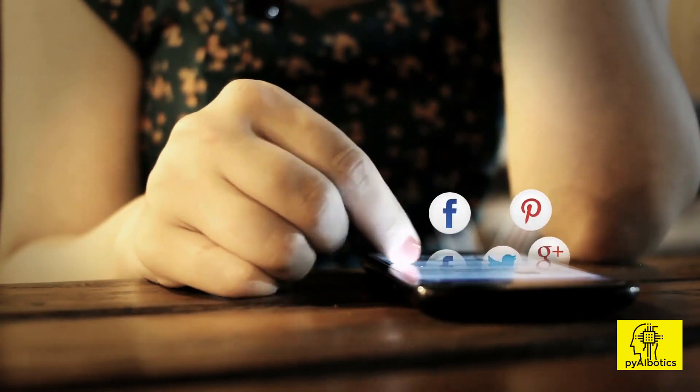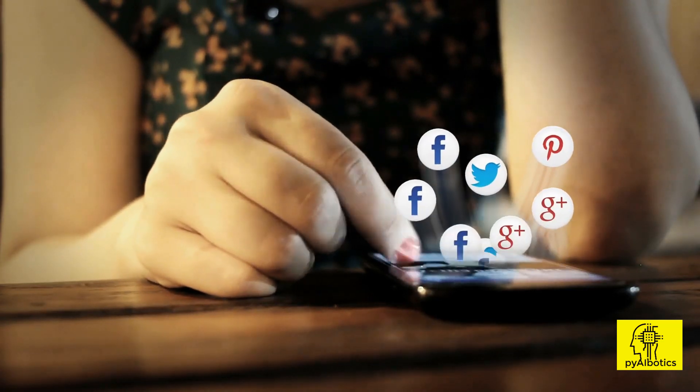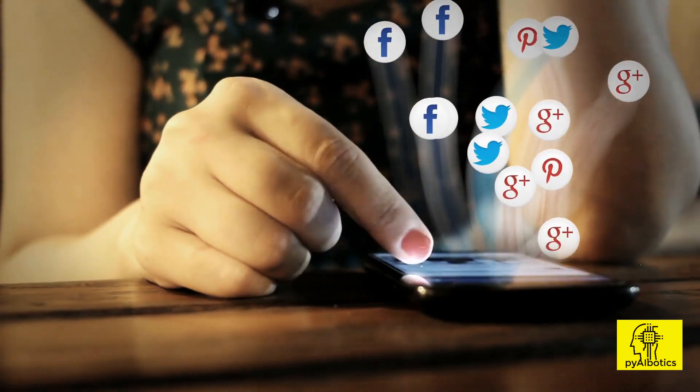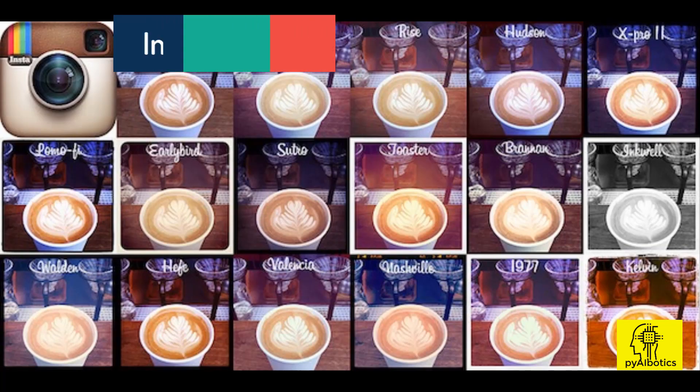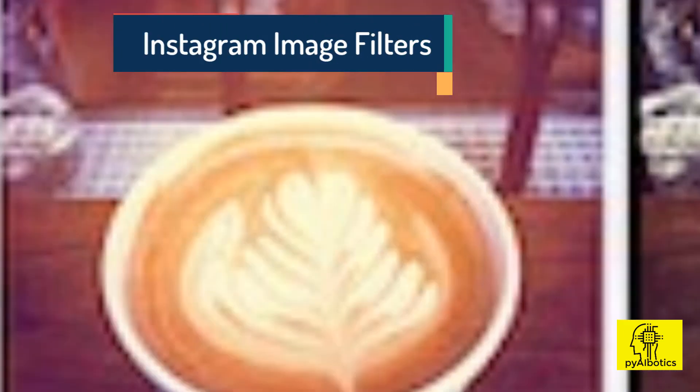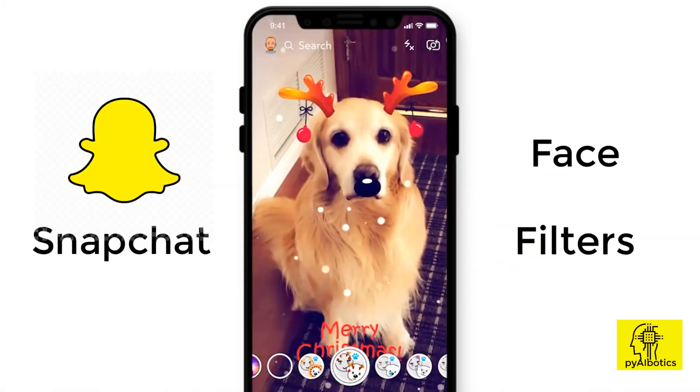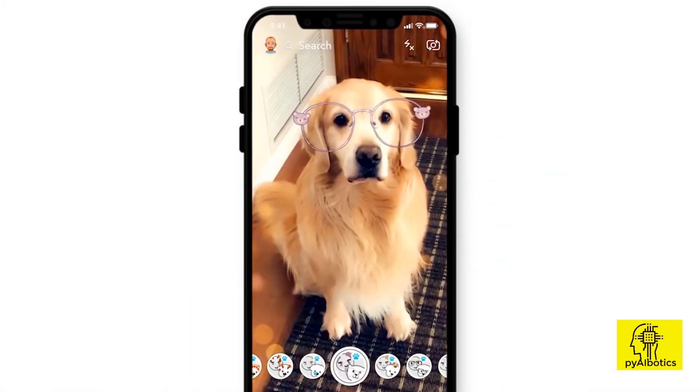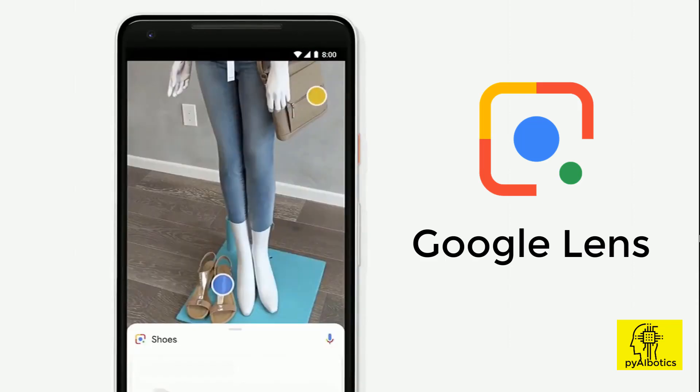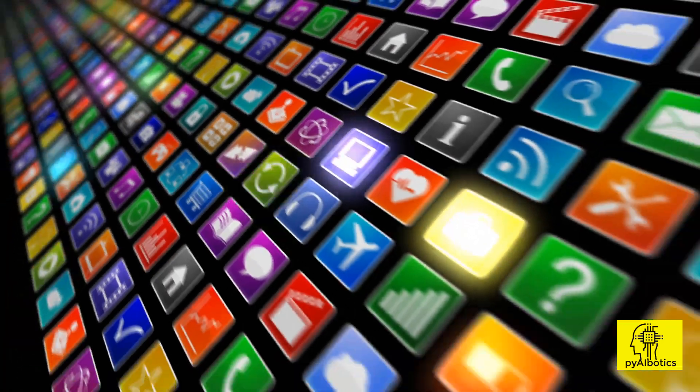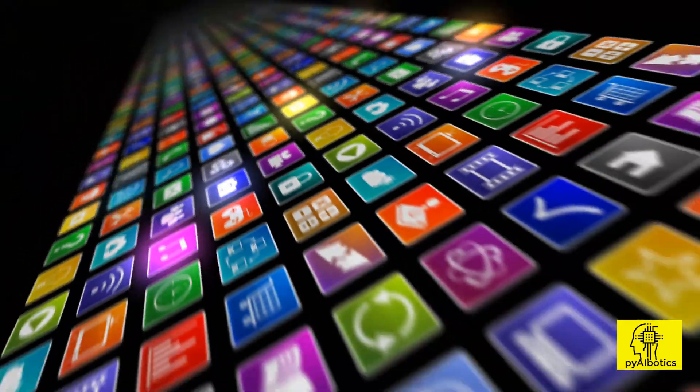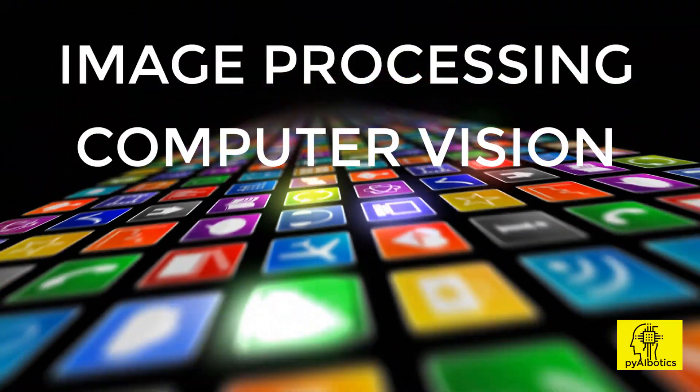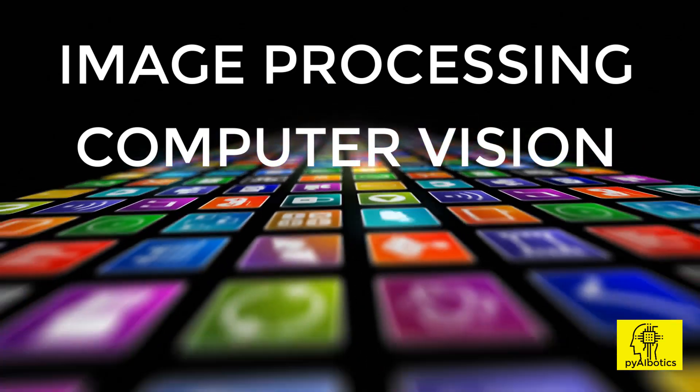In our daily lives we use various applications on our smartphones like Instagram image filters, Snapchat face filters, Google Lens, face detection and many more which are based on image processing and computer vision technology.